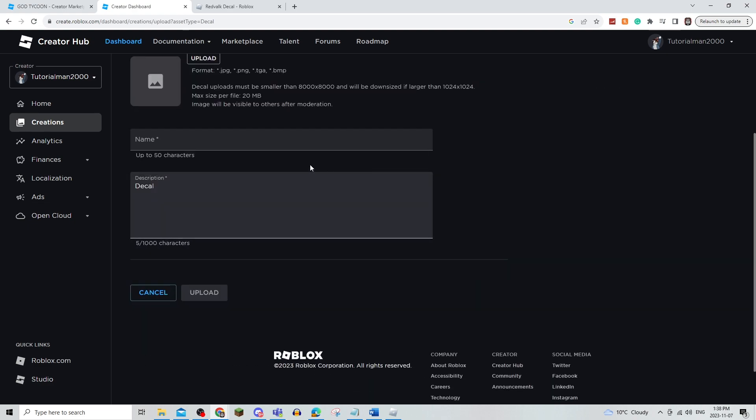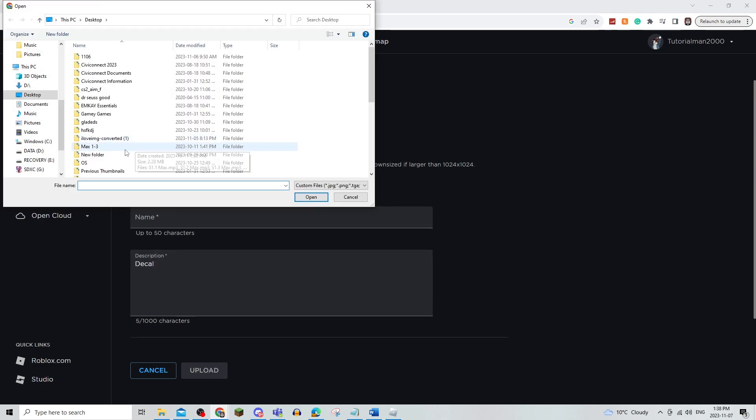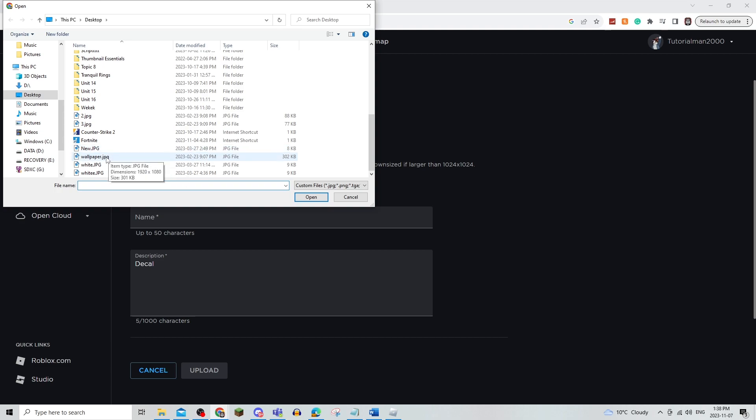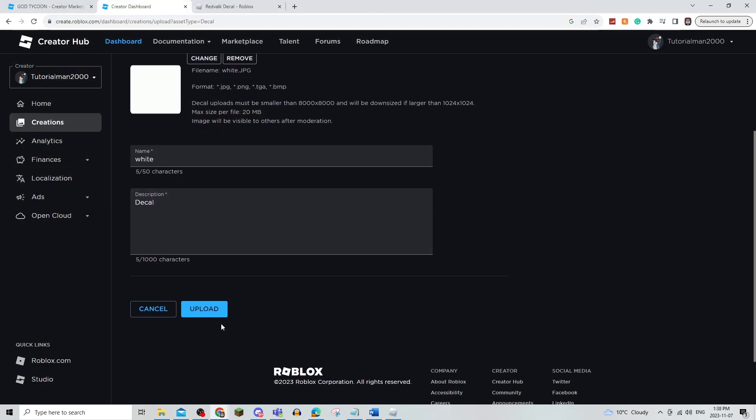From here, you can give it a name and you're going to upload any JPEG, PNG, TGA, or BMP, and you are just going to upload it. So for example, if I just want to upload something random, I'm just going to upload it.